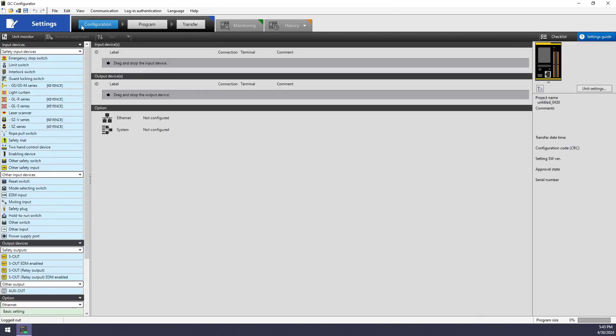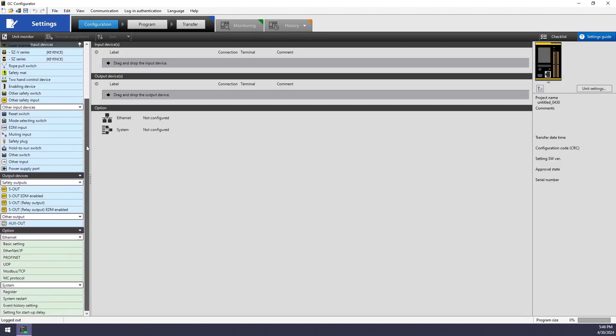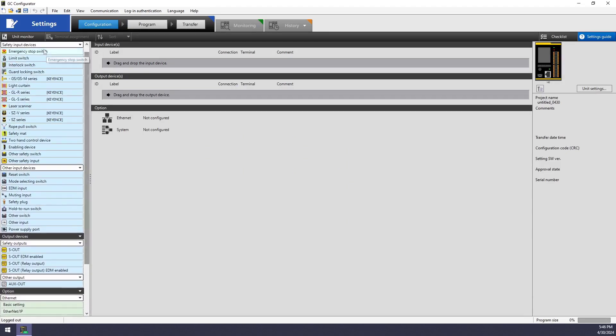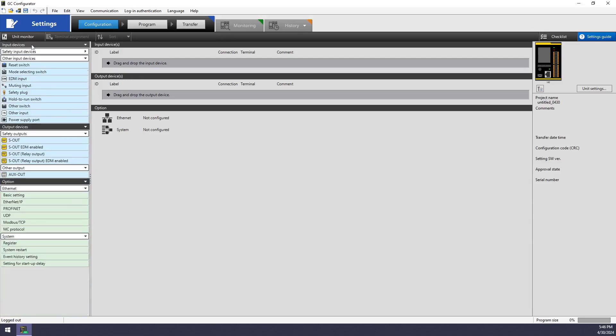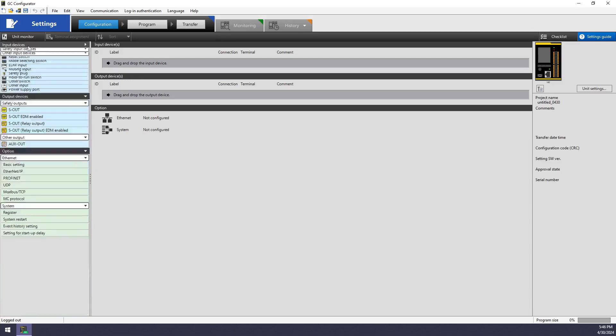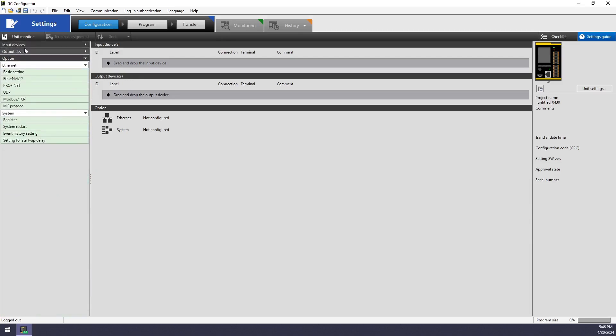Starting in the configuration tab, you can see on the left you have a big list of pretty much devices. And these are your input devices and your output devices.